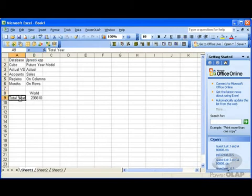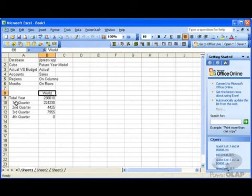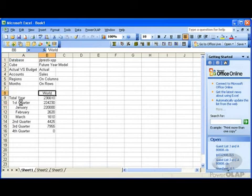If I double click on total year, I expand in Excel out to show the children of total year. I can now double click on first quarter and that will expand my members below first quarter to January, February, March, automatically recalculating those values.